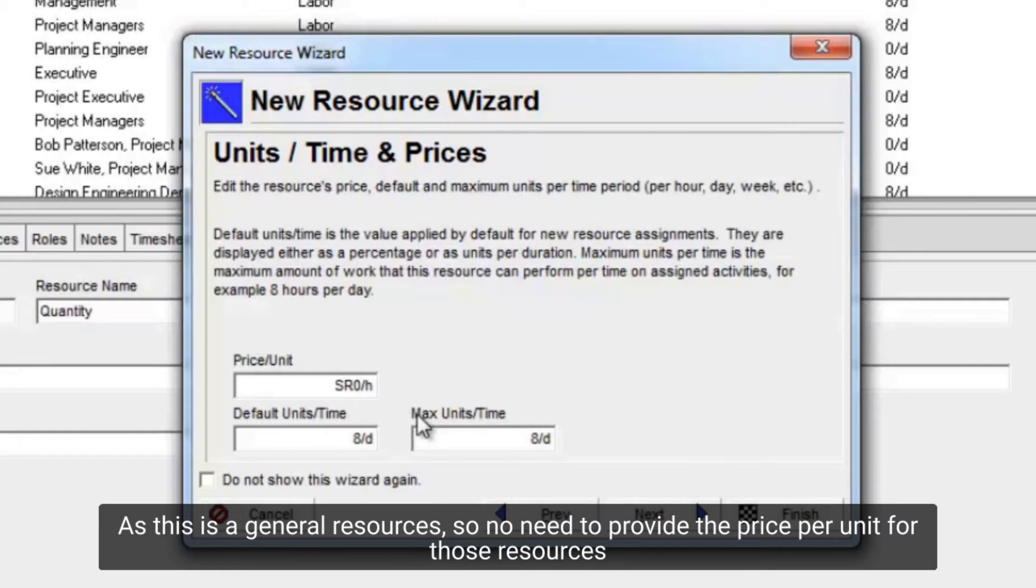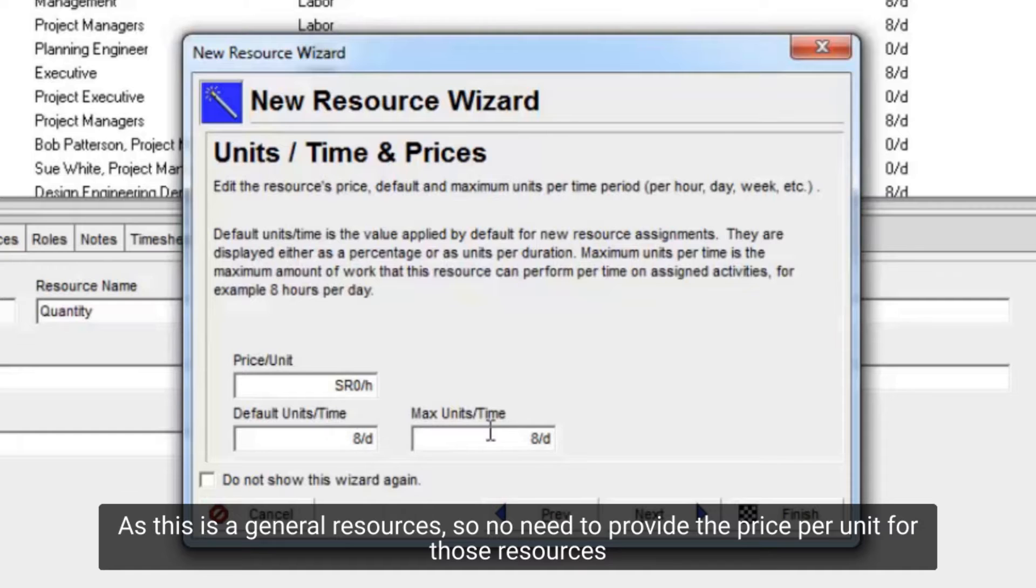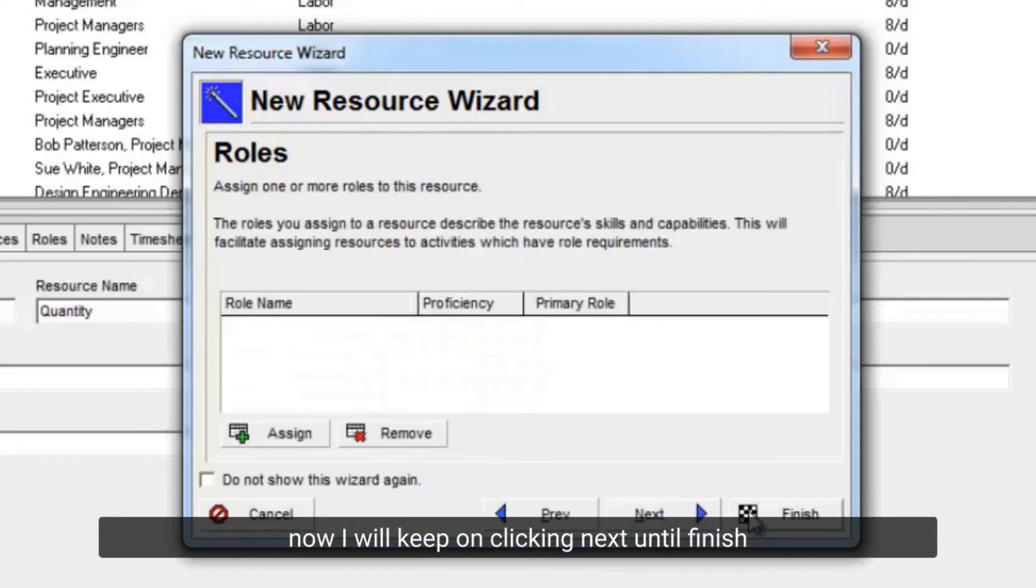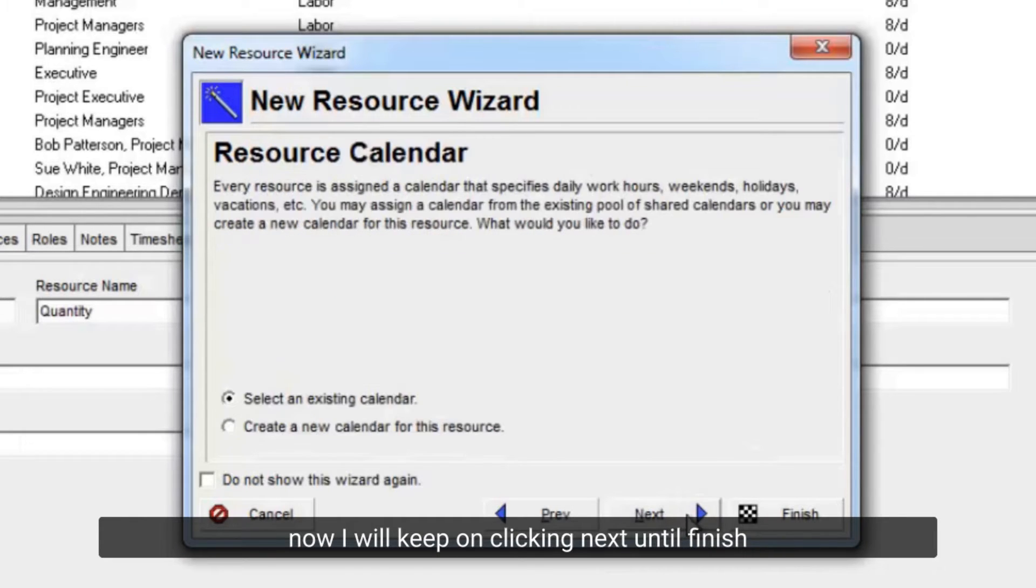As this is a general resource, so no need to provide the price per unit for those resources. Now I will keep on clicking next until finish.